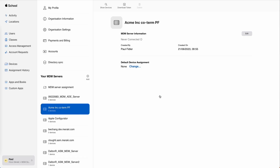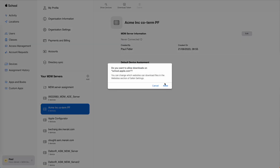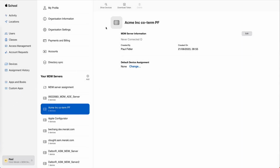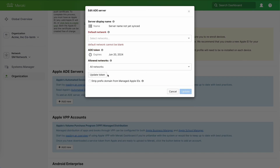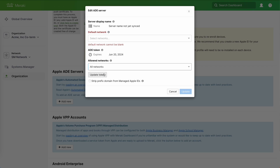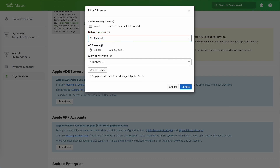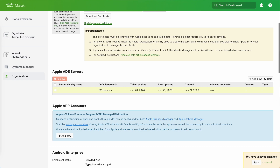Let's go back to the Meraki dashboard. We'll drag our token that we've just downloaded into the field, select a default network towards the top, and click Update. So that's our ADE done.